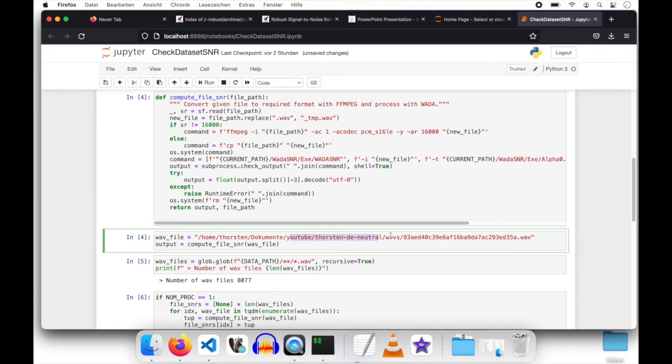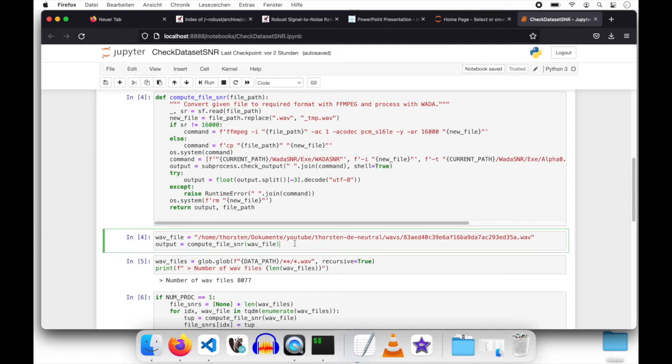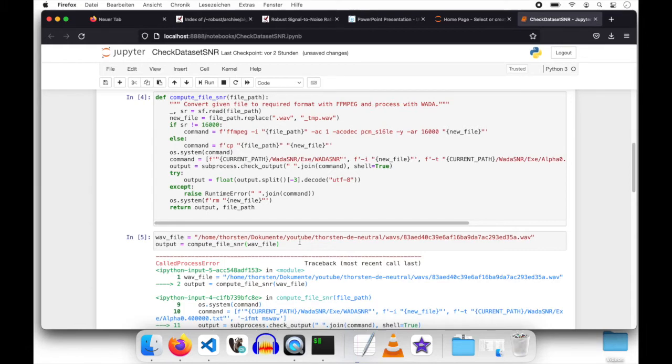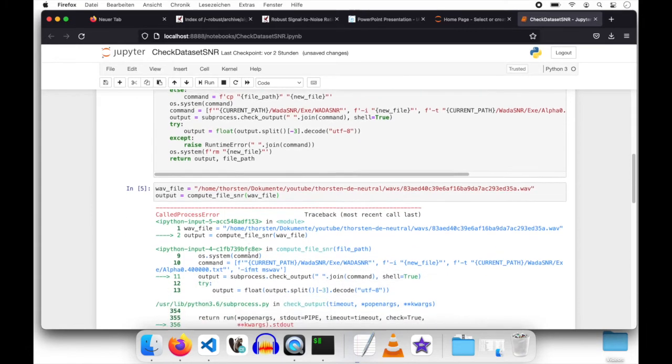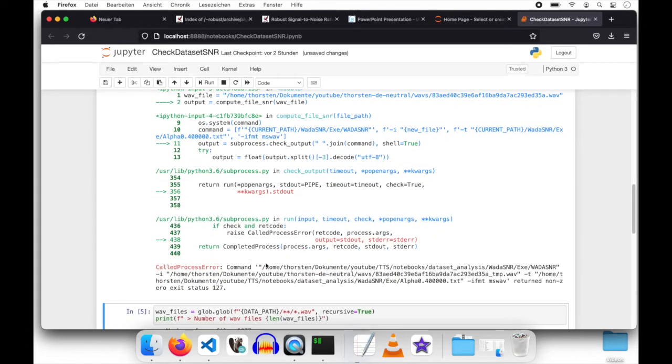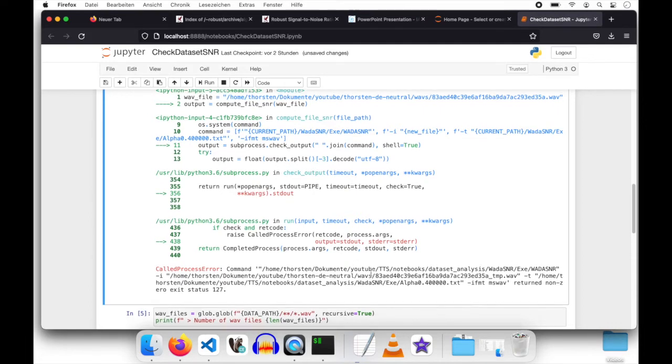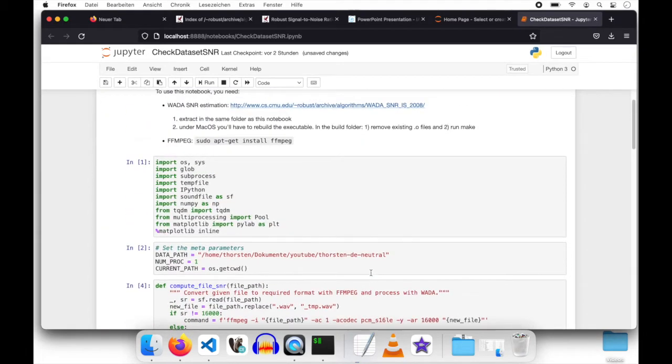Which will change the next step. Simply choose one recording in your dataset directory, which will be a sample file. Feel free to pick a random one. And then we will run that compute file SNR function. And as I have not satisfied the dependency, that probably will return with an error. As I said, because it's trying to run an external command in my base directory, dataset analysis, which is veda.snr.exe and then veda.snr file, which is obviously missing at the moment.